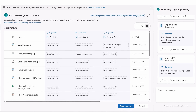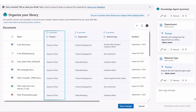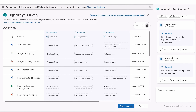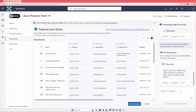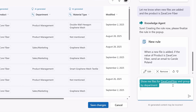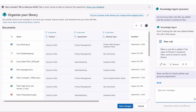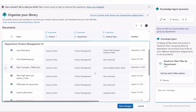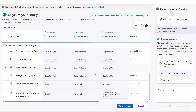In these new columns, it's tagged the files with product, the matching department, and even the material type used to manufacture the products as mentioned within each file. Now I have the contents in this library all tagged and almost how I want it, but I still need to organize the content for how our team works with it. So I can just ask Knowledge Agent to show the files for Zava Core Fiber and then group them by department, and you'll see that it groups everything as described.